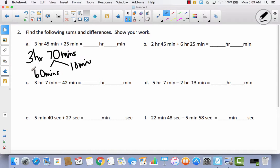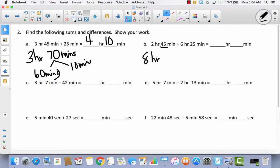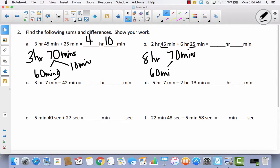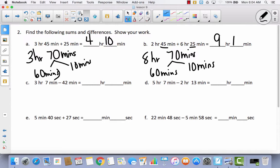This 60 minutes is the same as an hour, so that gives me 3 hours plus 1, which gives me 4 hours, and then I have 10 minutes left over. Let's do one more together. Adding hours to hours gives me 8 hours, and then adding minutes to minutes: 45 plus 25 gives me 70 minutes again. I decompose this exactly like in A — 60 minutes is one hour, and then I have 10 minutes left over. I take the 8 hours and add this hour, giving me 9 hours and 10 minutes.